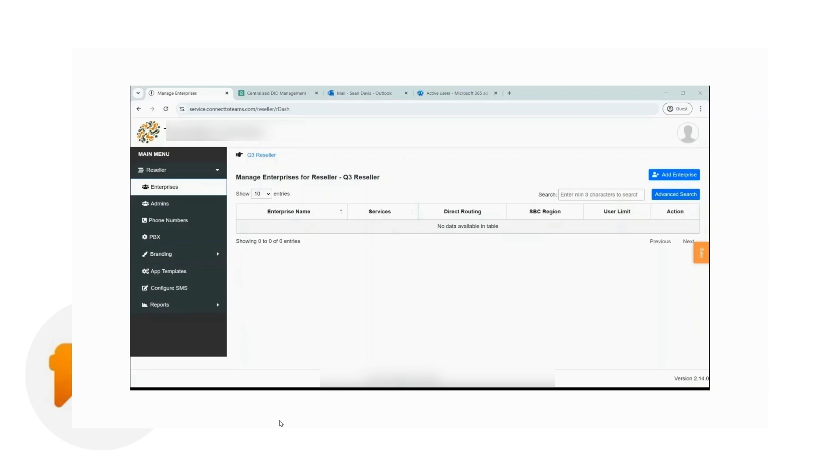This video will guide you through the enterprise provisioning process step-by-step from start to finish.